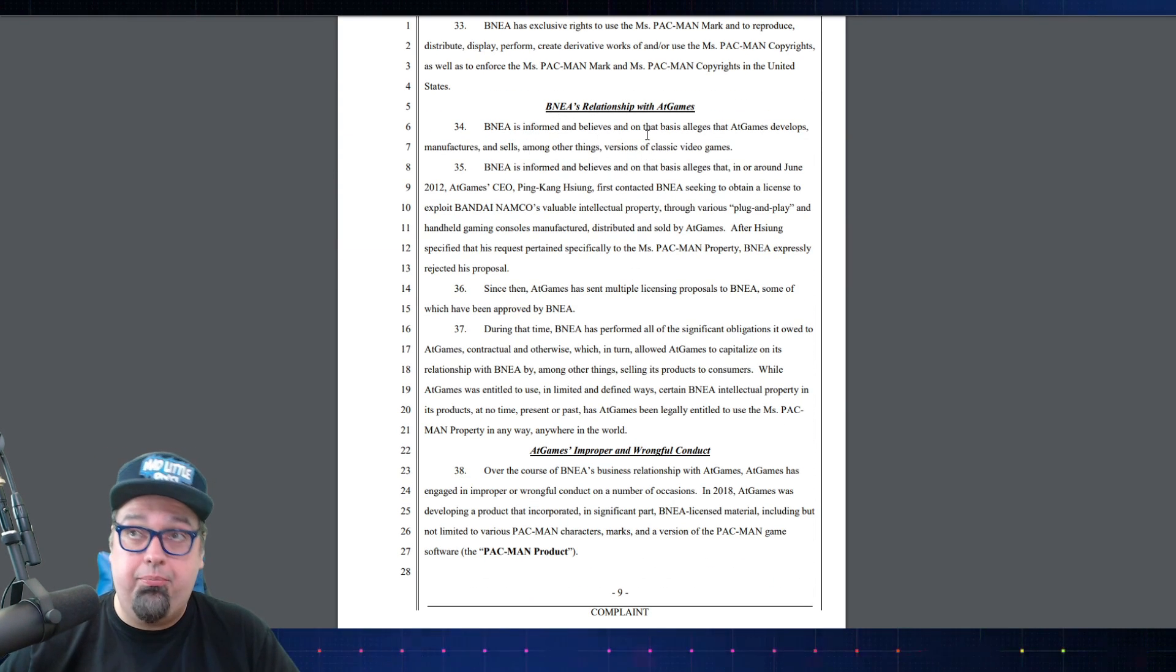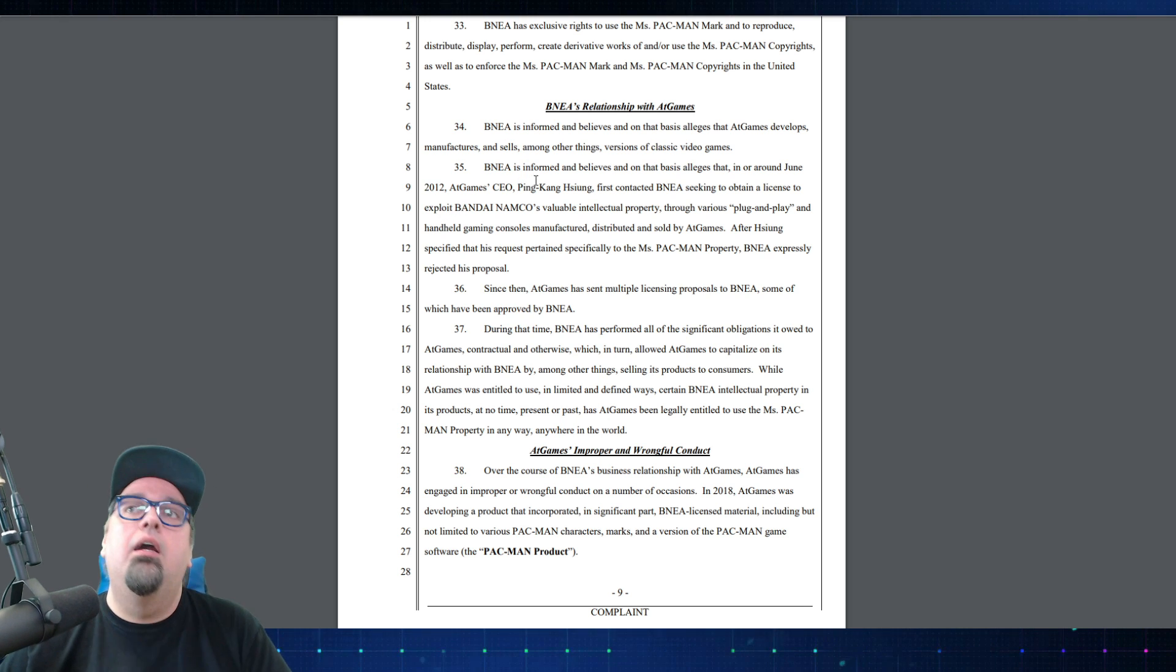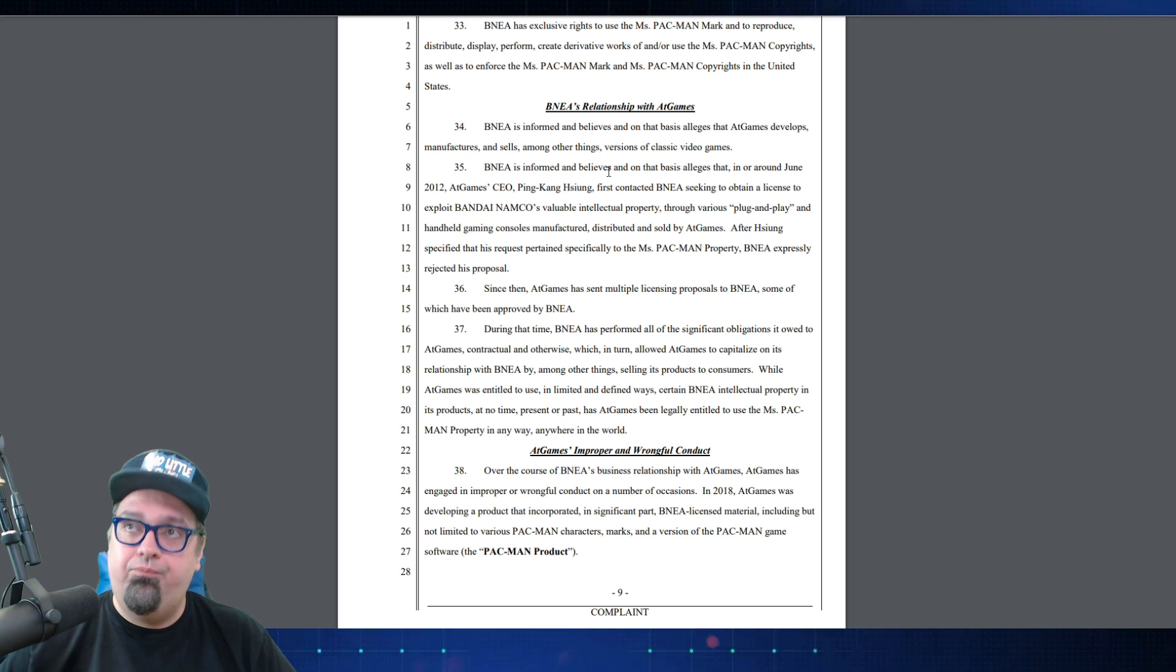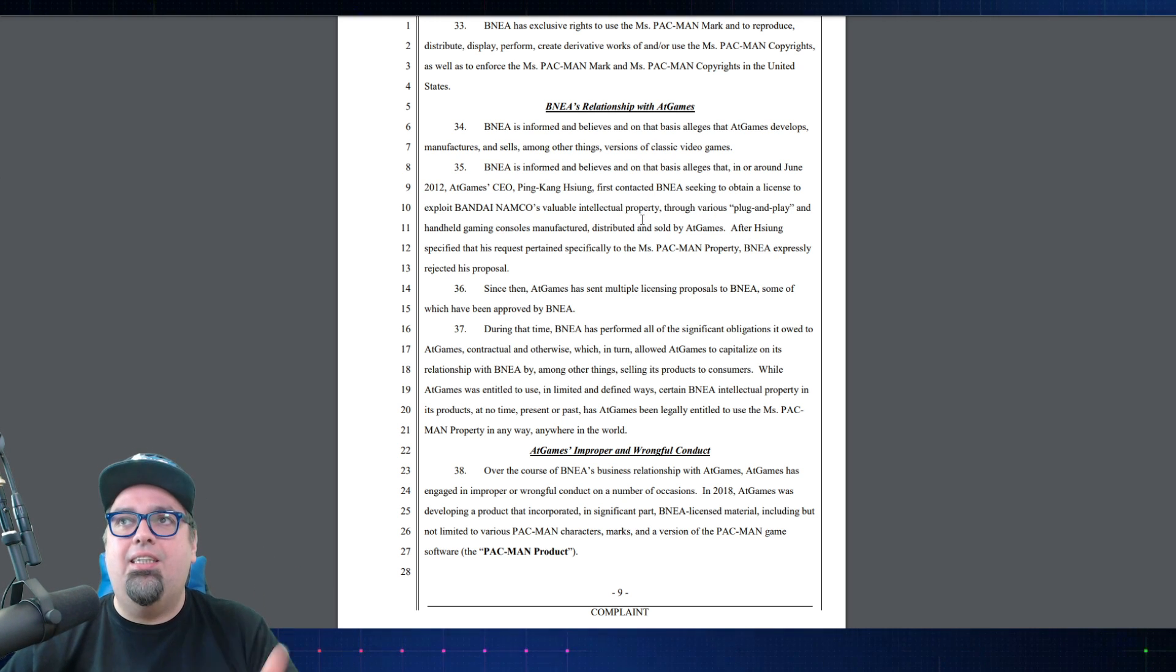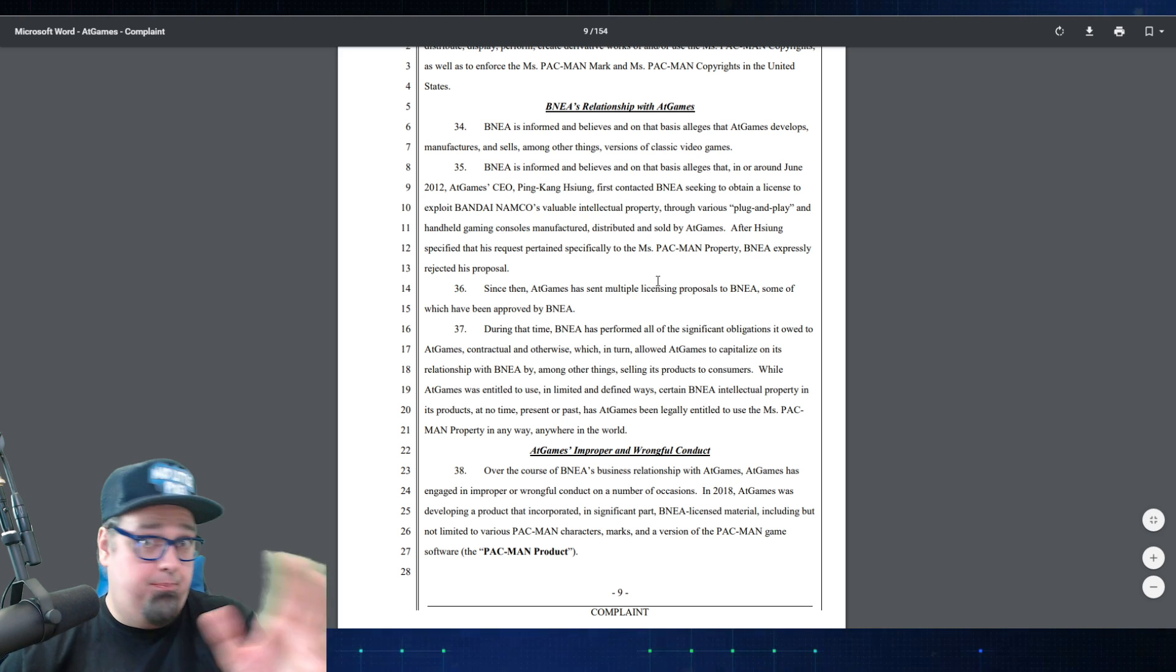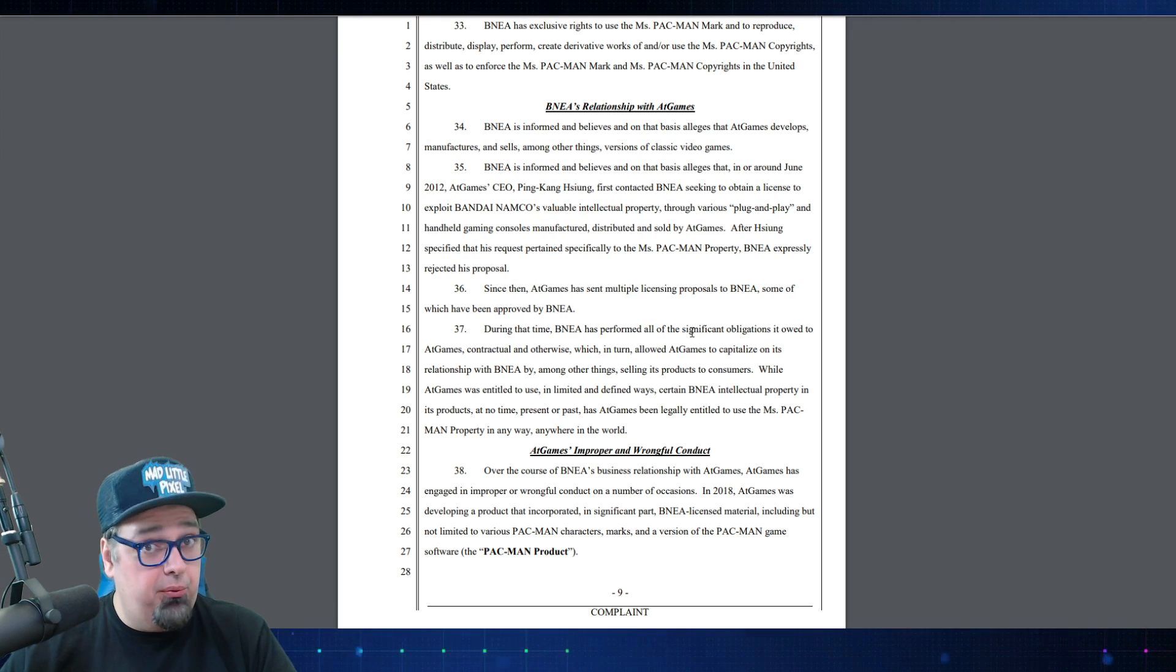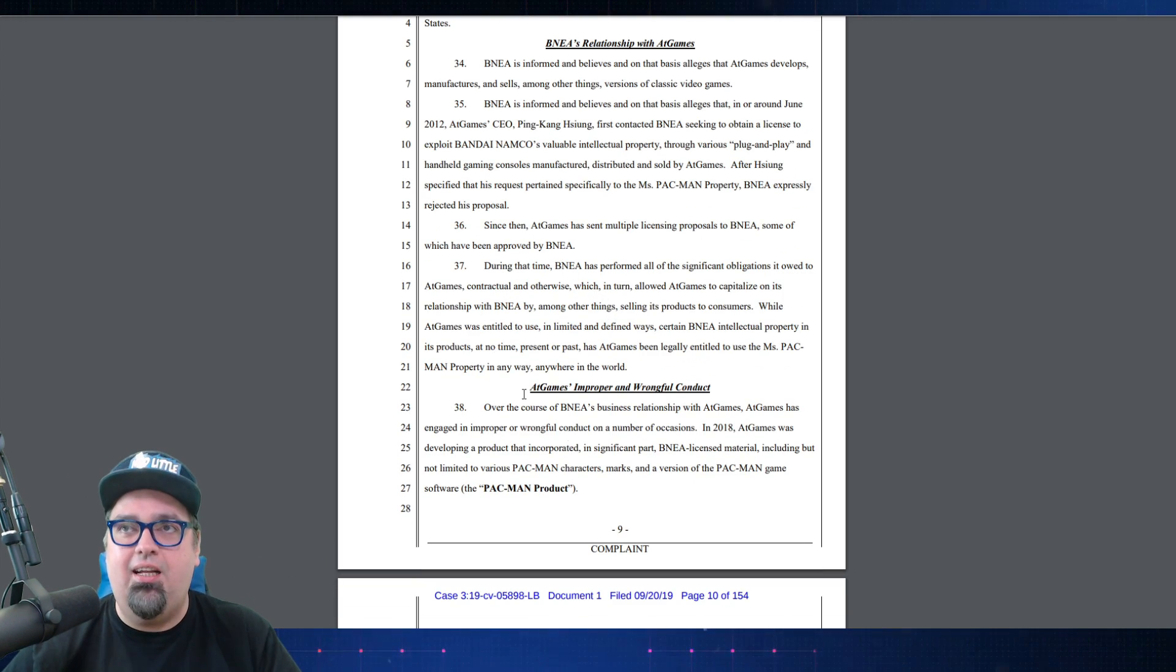They talk about their relationship with AtGames. Bandai is informed and believes and on that basis alleges that in or around June 2012, AtGames CEO Ping Kang Sun first contacted Bandai seeking to obtain license for plug-and-plays, handhelds, all sorts of other things. Way back about seven years ago, that's when they first started their relationship. After Sun specified his request specifically for Miss Pac-Man, Bandai rejected his proposal. Since then, AtGames has sent multiple proposals and some have been approved, but not the Miss Pac-Man.